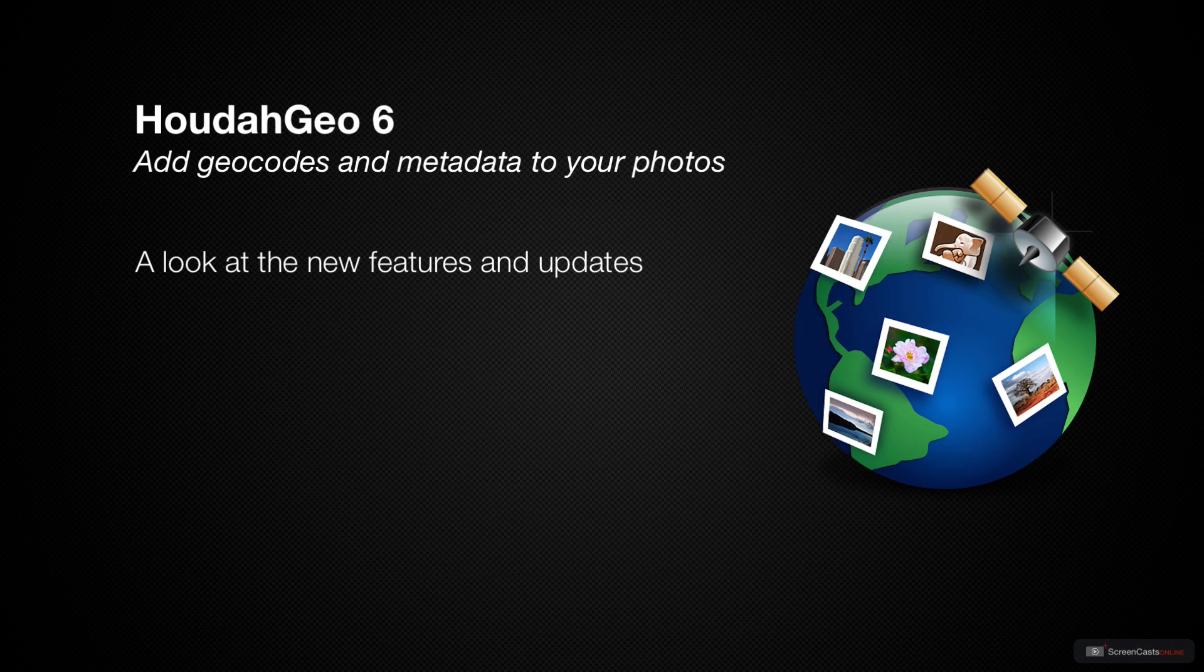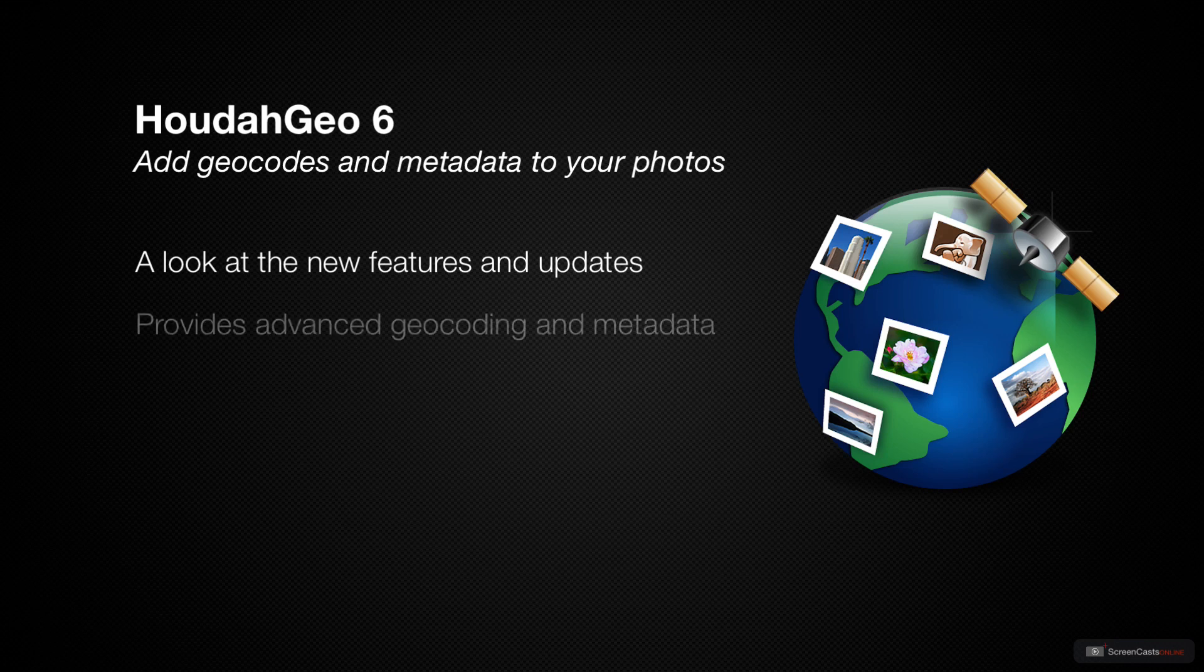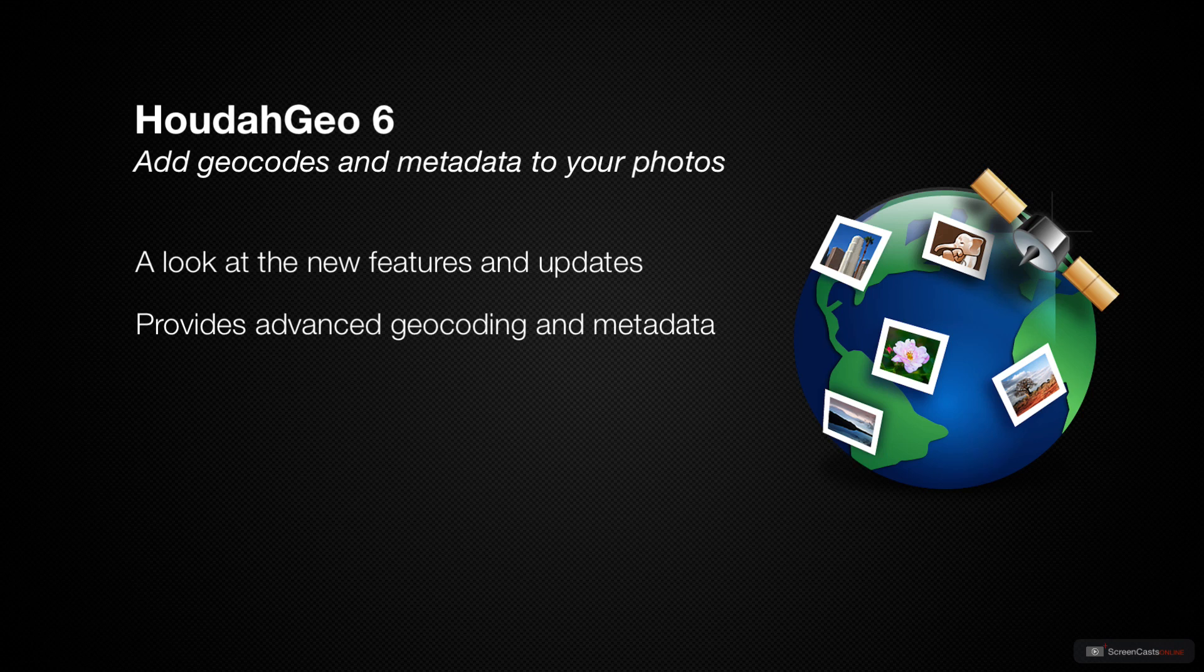Apple Photos has come a long way in how it handles managing and editing your photos, but there still is room for outside applications that can handle specific aspects of your photo workflow. HoudahGeo is an application that specializes in geotagging your photos and provides more metadata options than are available inside of Apple Photos itself.